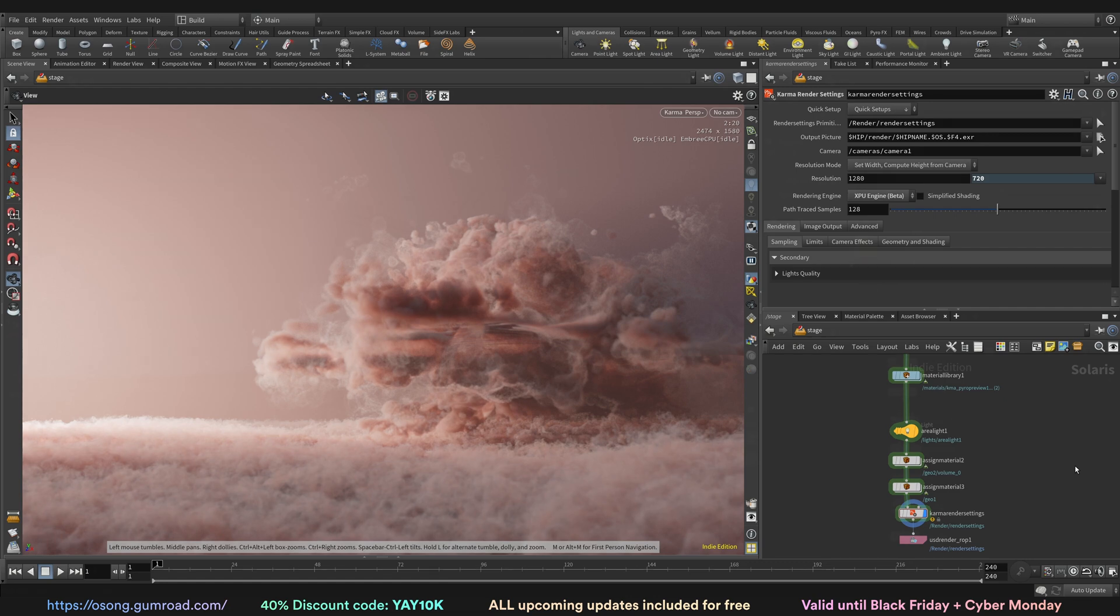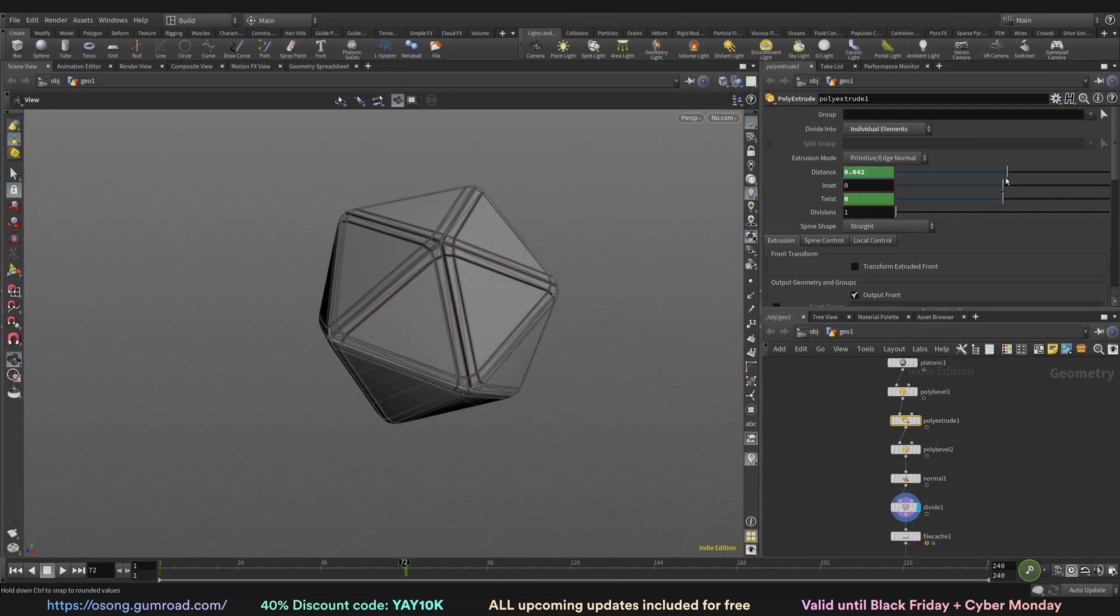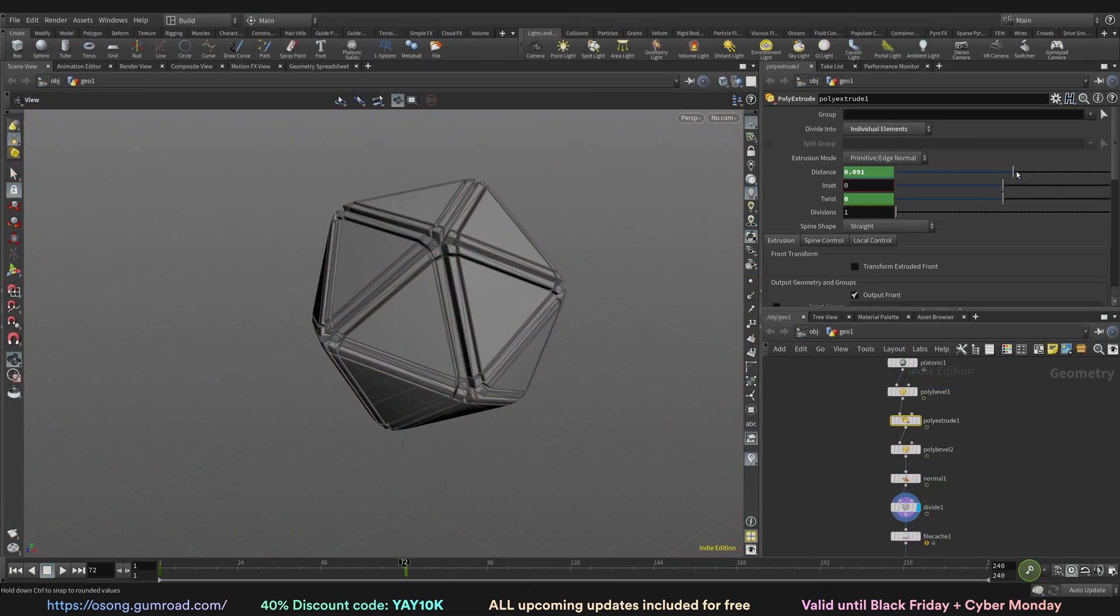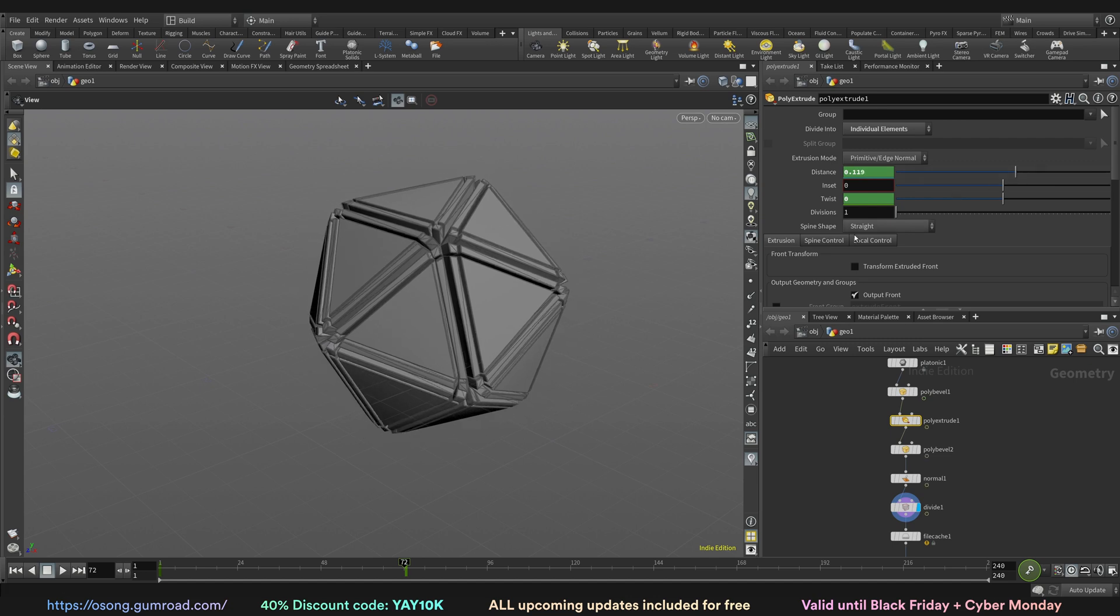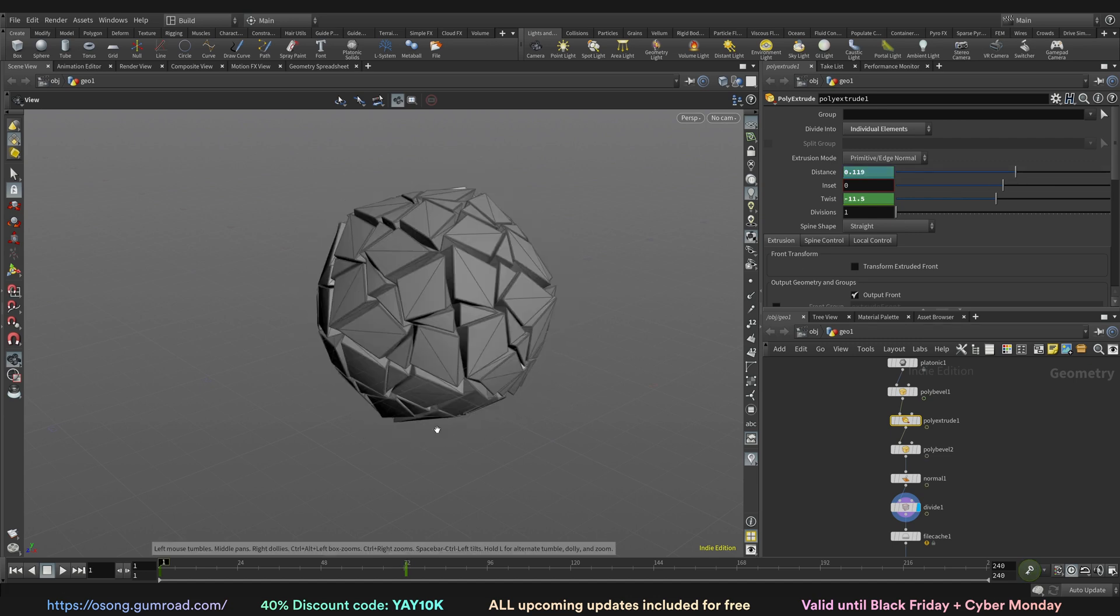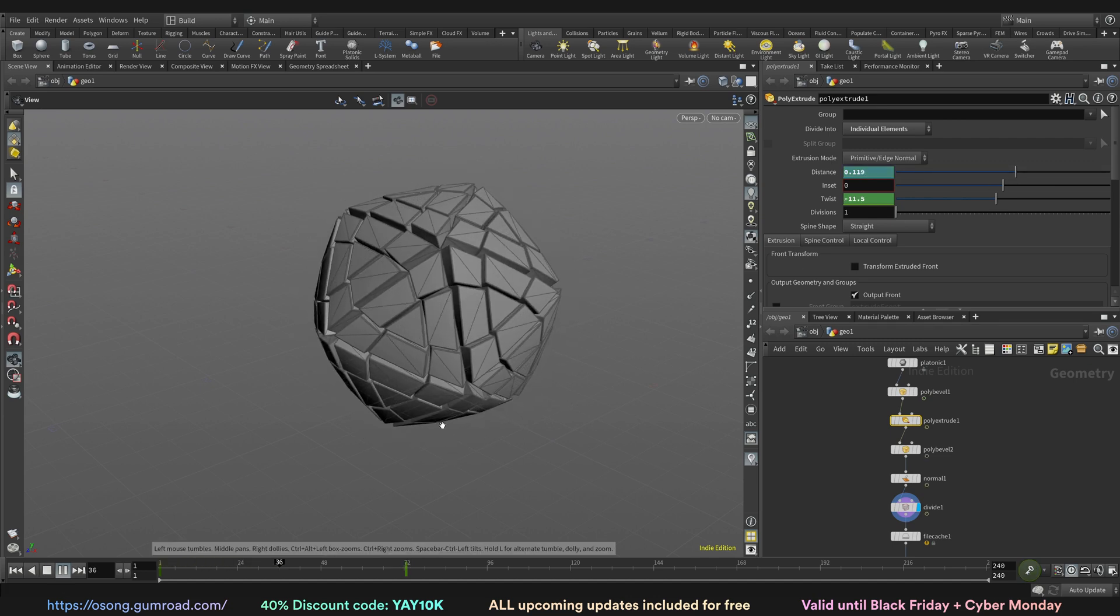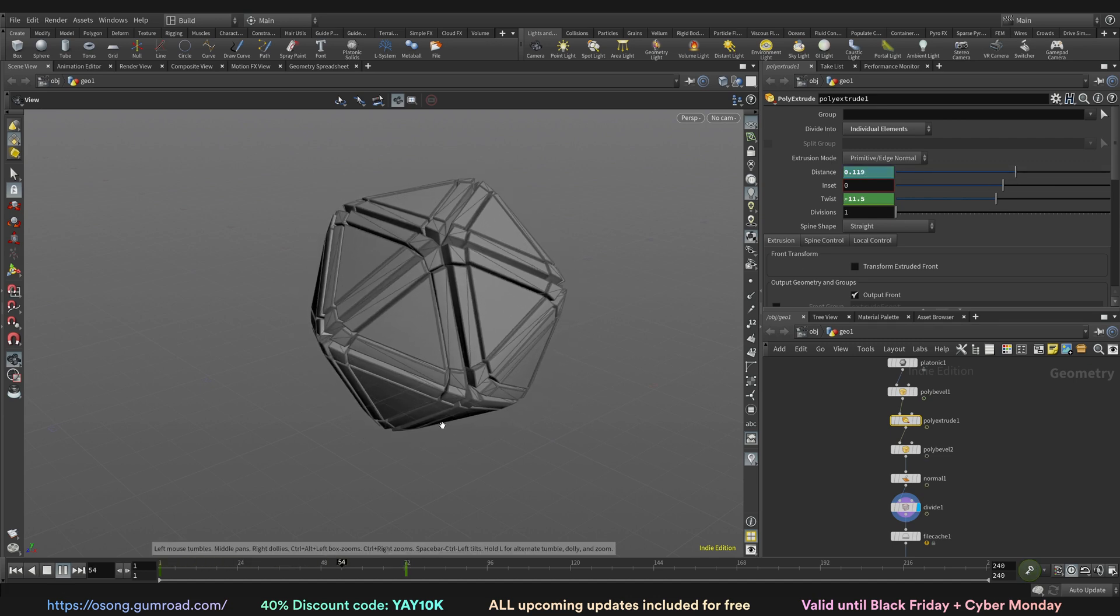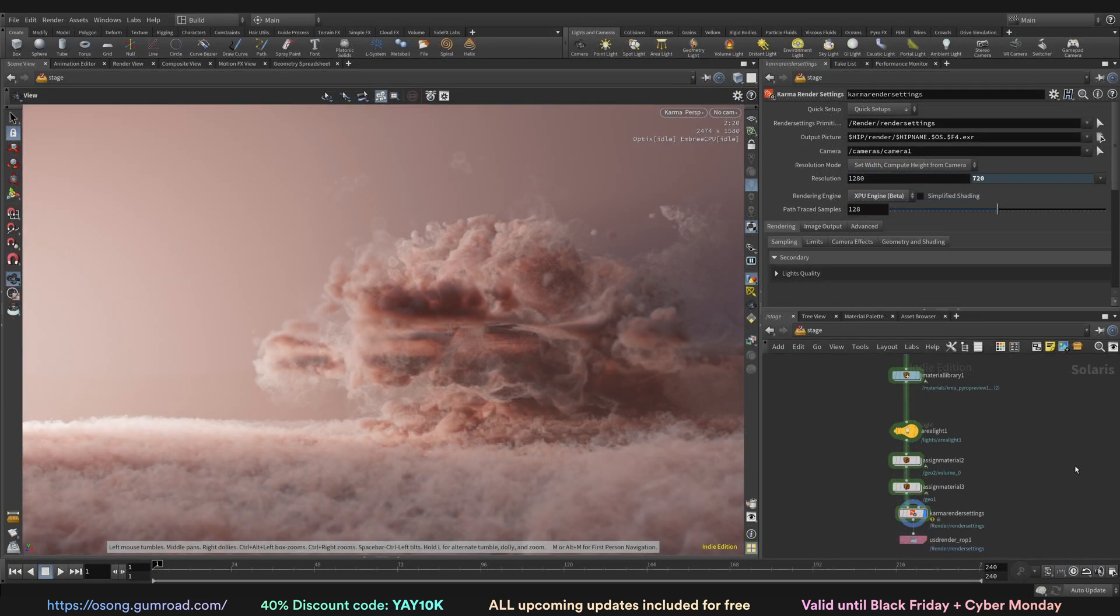And we will talk about more basics, more setups inside of Houdini, the new Houdini 19.5 and whatnot. We'll be talking about a little bit more about simulations, a little bit more about rendering, you know, Mantra rendering.